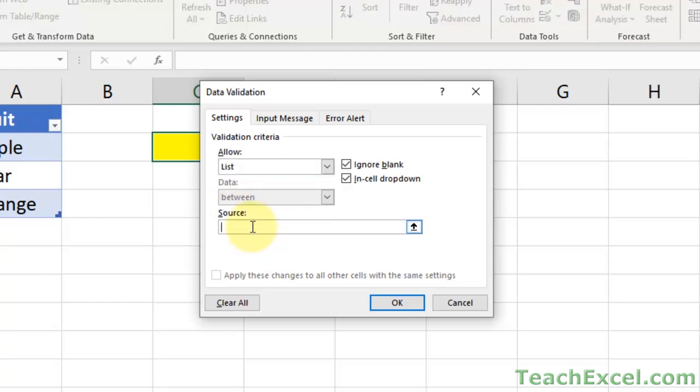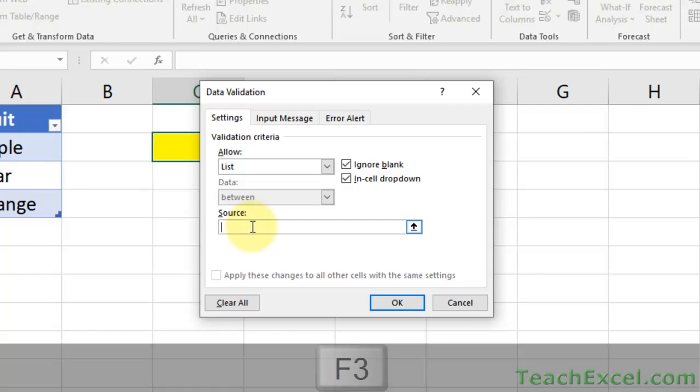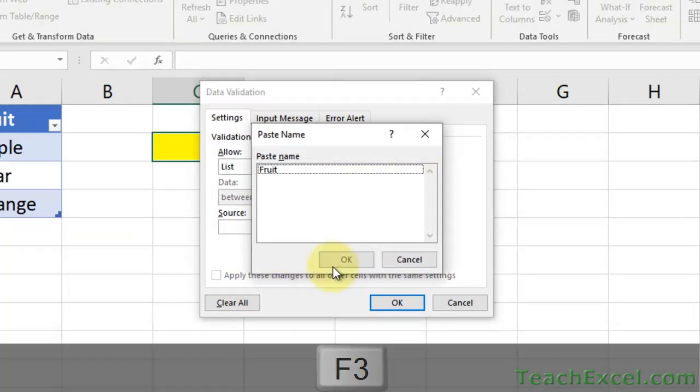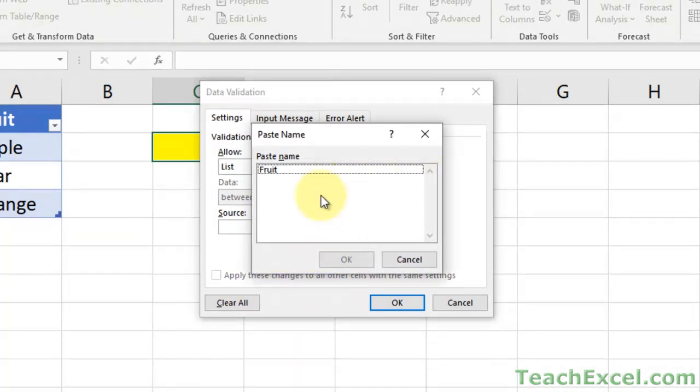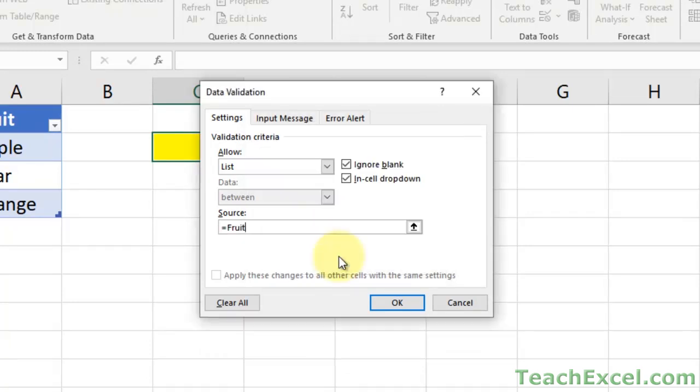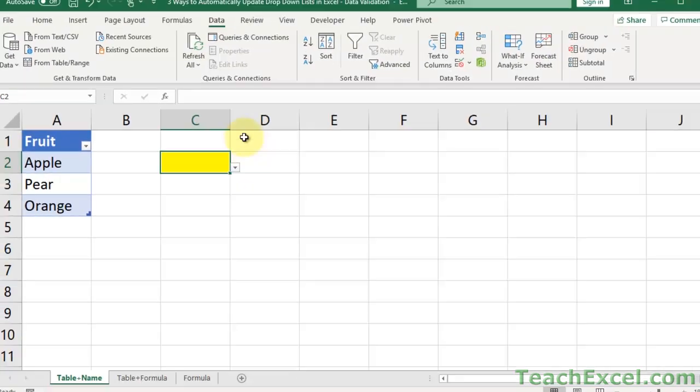And we want to go down here to Source and we want to input the name that we just created. So we could do equals, fruit. Or if you don't remember the name, for me this is often the case. Just click in here and hit F3. And a little window will come up with all of the named ranges that you've created. Select the correct one. Hit OK. And now we have our named range. Hit OK once again.